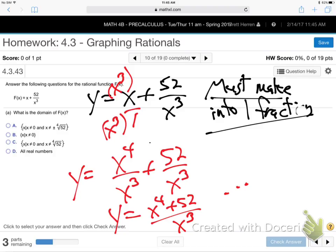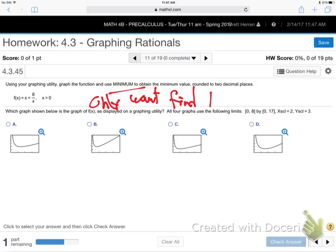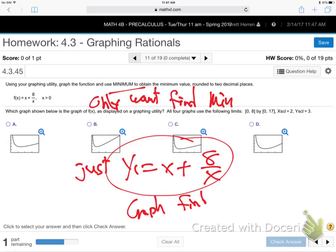Now all the rules about numerator power, denominator power, and asymptotes apply. This will be an oblique asymptote because the top power (4) is one higher than the bottom (3). For problems 11, 12, and 13, they only want you to find the minimum — just type it into the calculator as Y1, graph it, and find the minimum value.